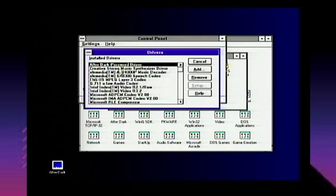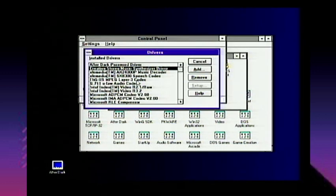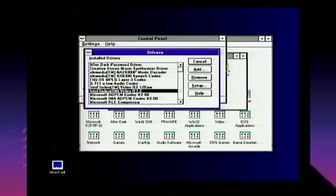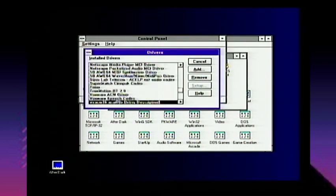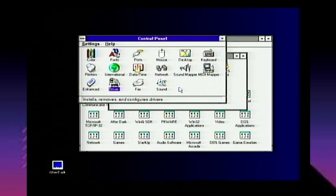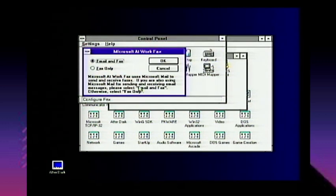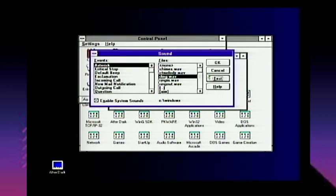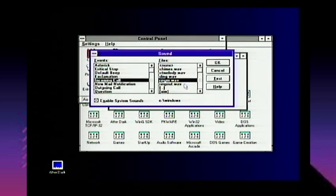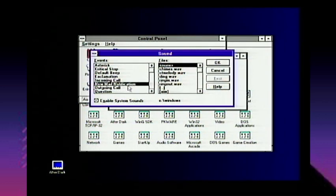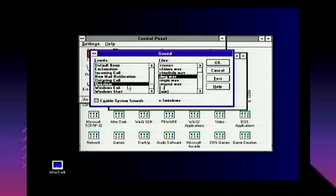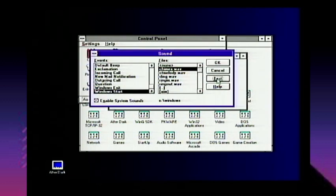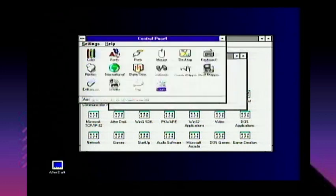Drivers gives you a list of all drivers installed — the After Dark password driver, my music synthesizer, various music codecs and decoders. It's kind of amazing how much musicians took to Windows 3.1, almost as much as the Mac. There's also Fax — Microsoft At Work Fax, kind of like an early WinFax. And under Sounds you can change system sound files: new email, outgoing call, ring out, Windows exit — those classic Windows 3.1 sounds.